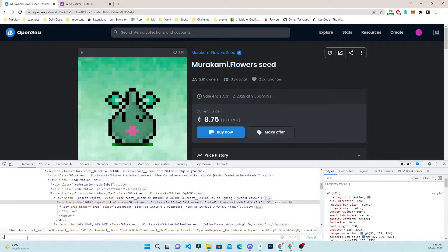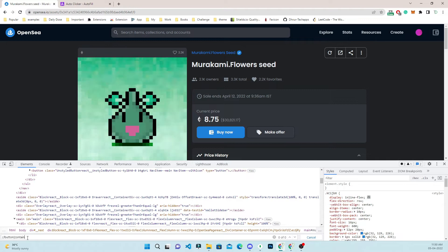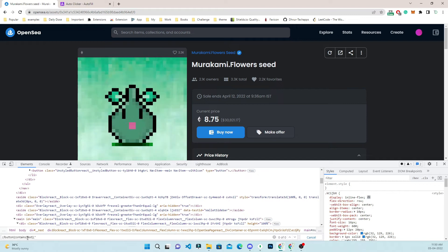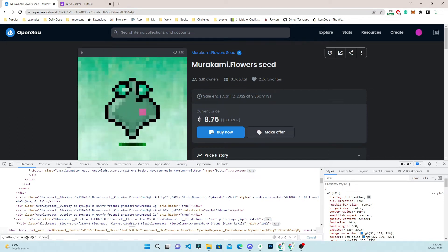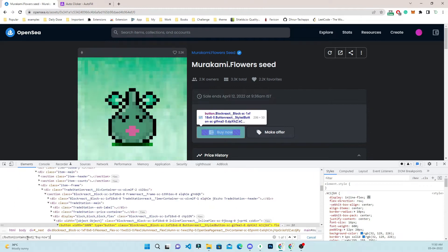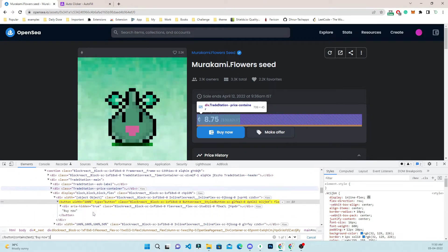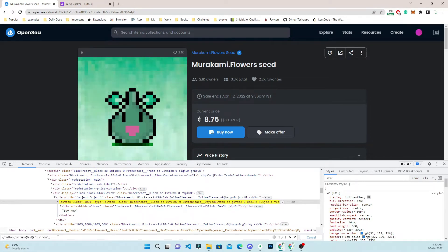There is text within the button which is 'Buy Now'. I press Ctrl+F here and then use the XPath //button[contains(text(), ...)]. I want to make you understand how it works so that you can also change it as per your needs.